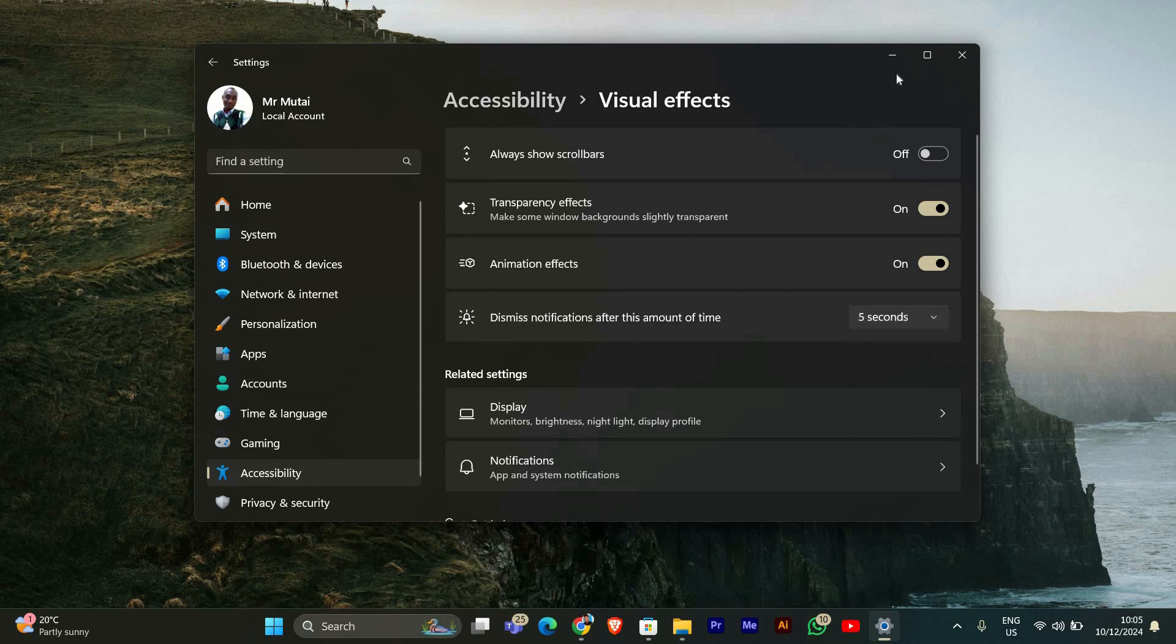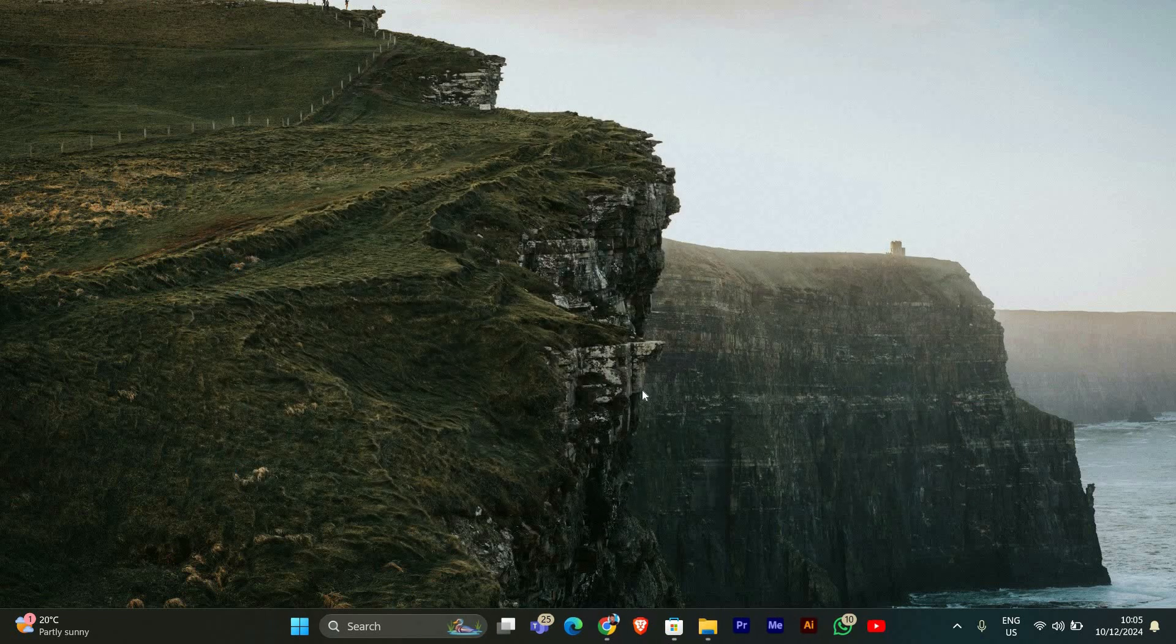Once you've made your selection, you can simply close the Settings app. Your changes will be saved automatically.